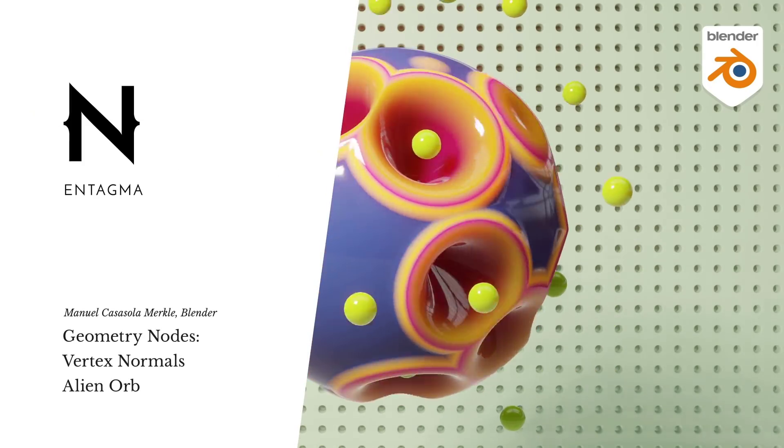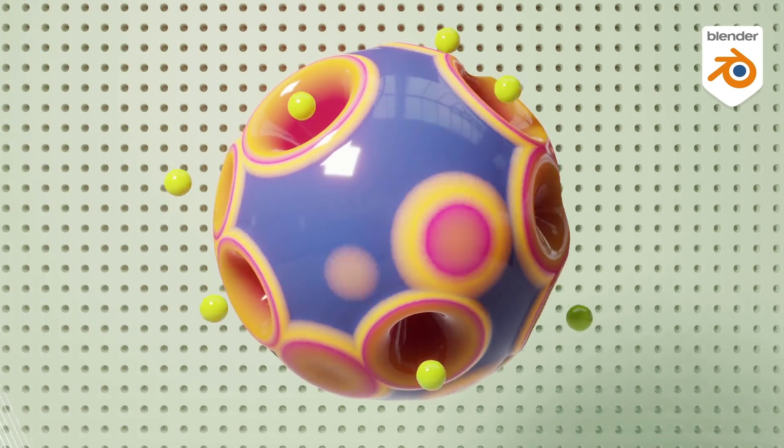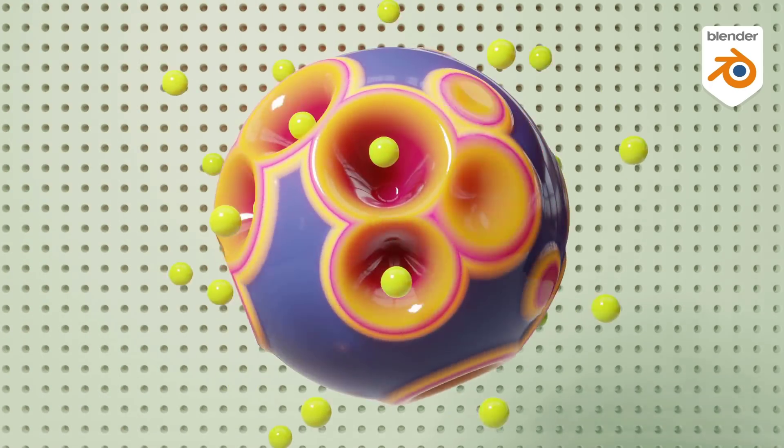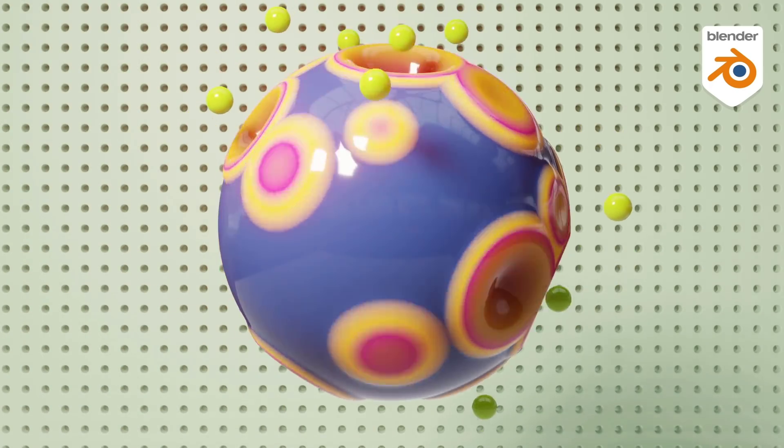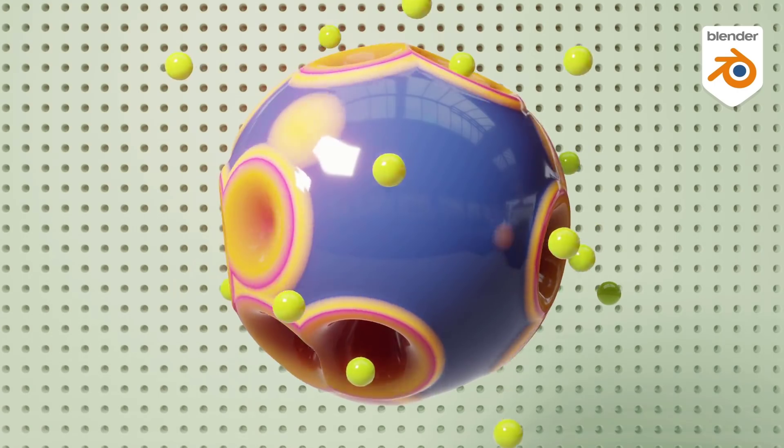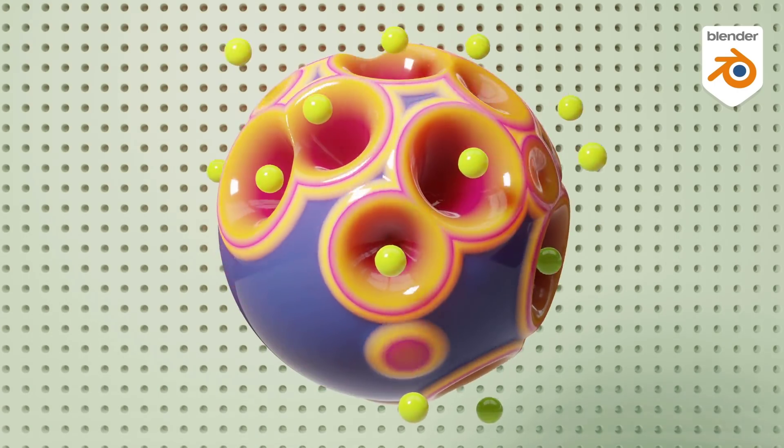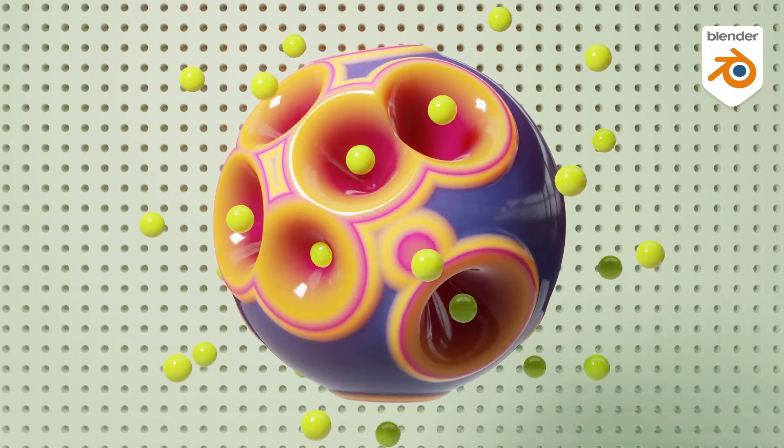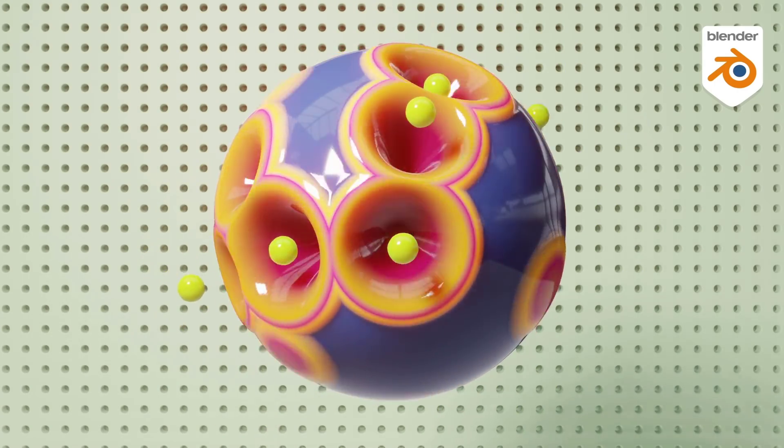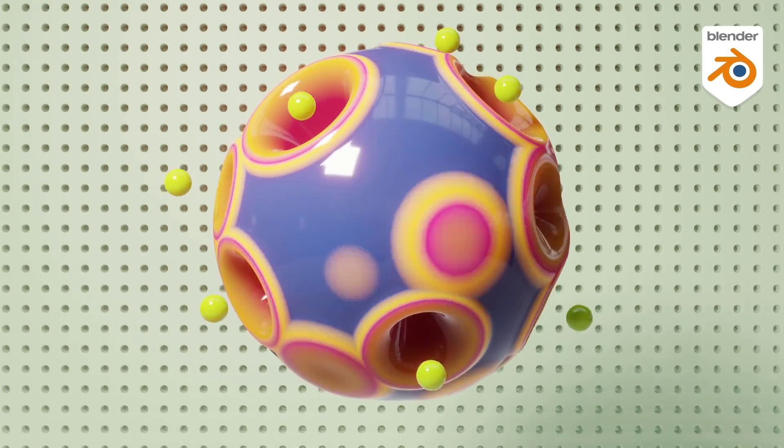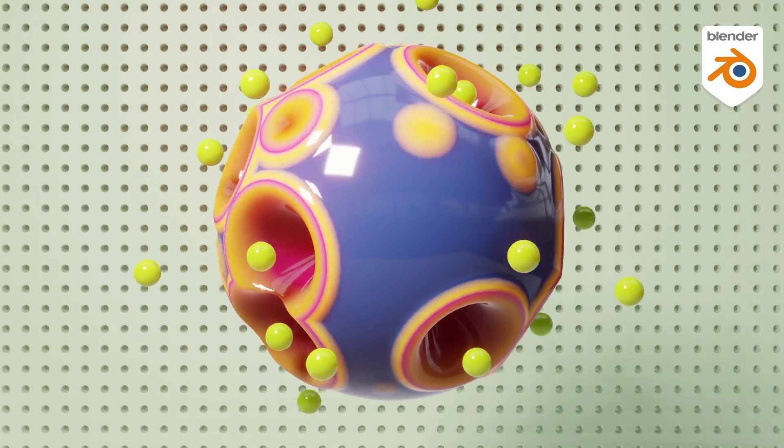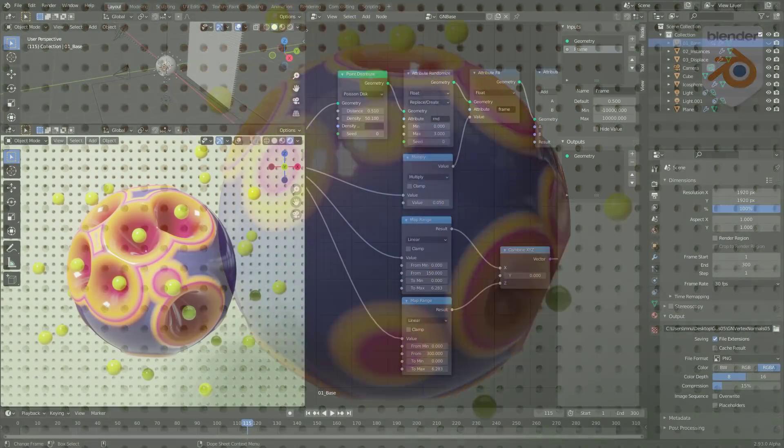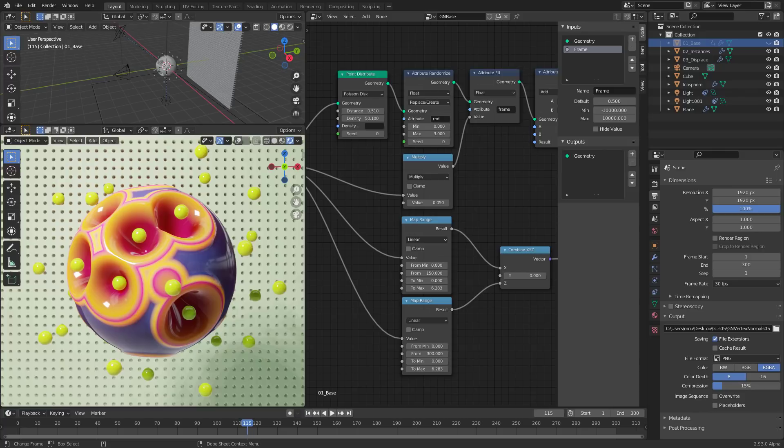Hey, this is Manuel with Entagma, and here I am with a new Geometry Nodes tutorial. The development of Geometry Nodes does not stop, and so they added a new feature to Geometry Nodes and to Blender with one of the latest builds, and that is the support for vertex normals. Long awaited. Now that it is here, I thought, take it and build a little setup around it. So let's try to build this alien vertex normal space blob inside of Blender using Geometry Nodes.